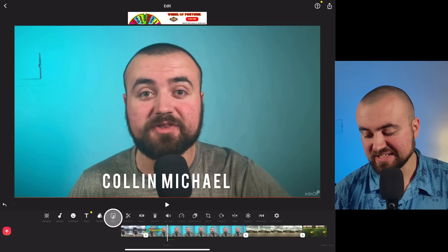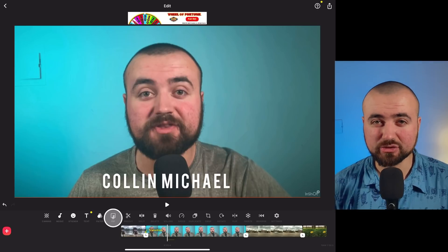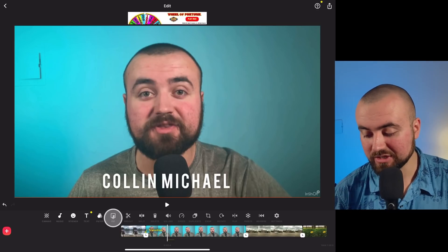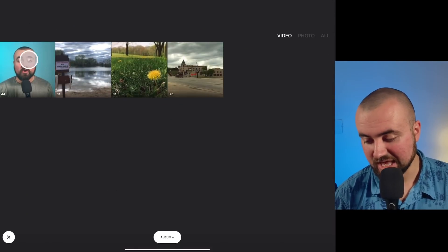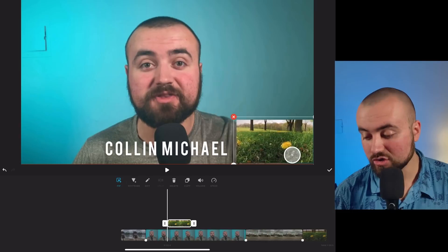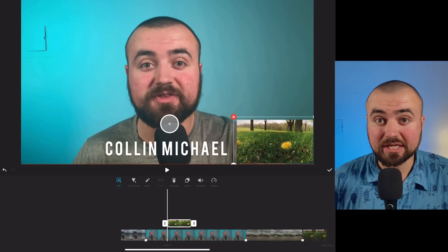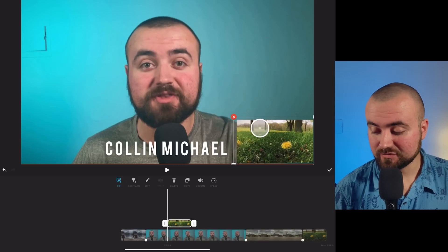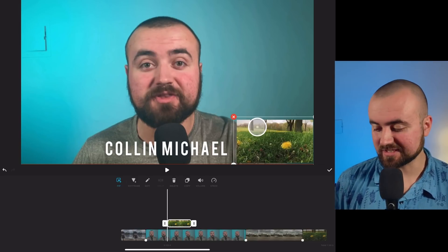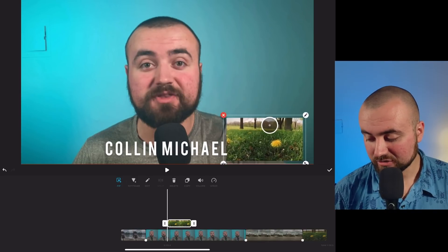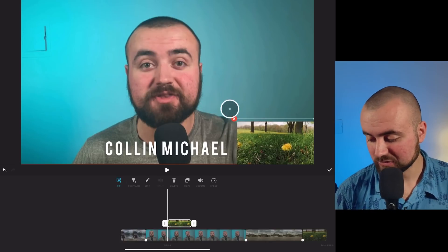We also have this PIP button, which stands for picture in picture — but it should really be called video in video because that's what it does. If we click on this, we can actually add a video over the top of our other video. This is super cool because you could have a game going on — like if you were a gaming channel or a reaction channel — you can have that going on and have your reaction video off to the side where you're reacting to the content. That's a really cool feature. I'm just going to click the X button on that and click check.